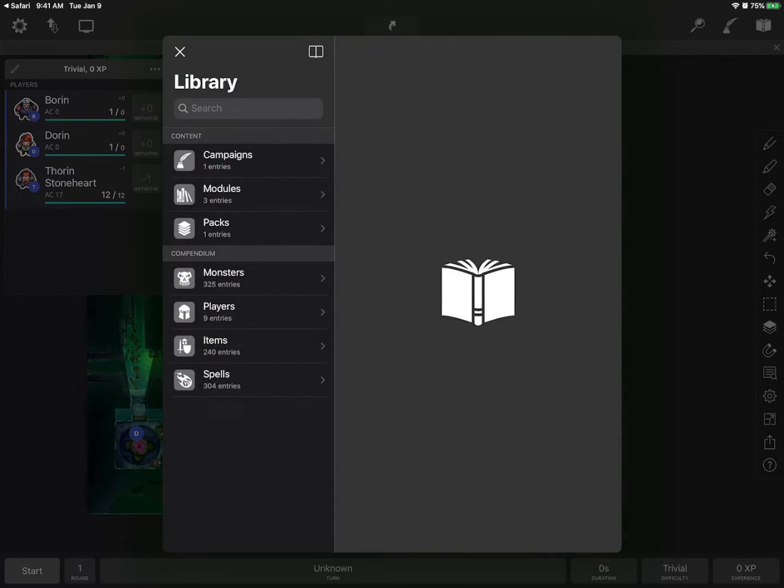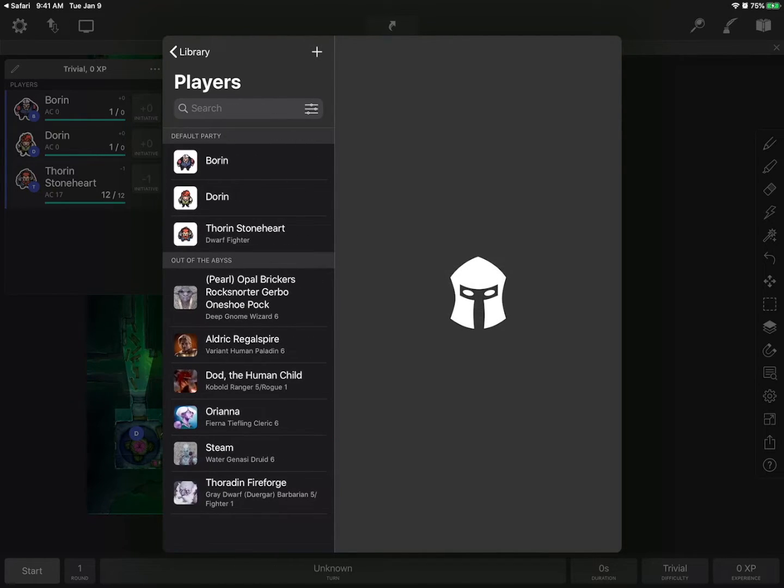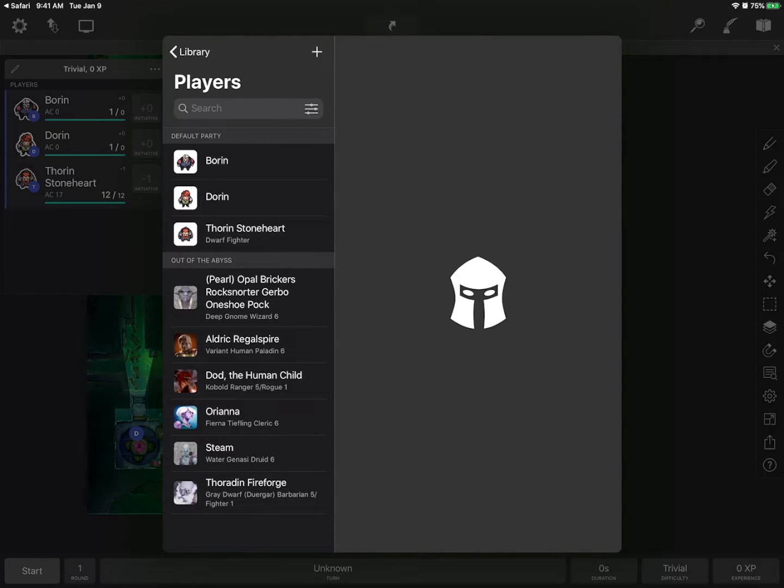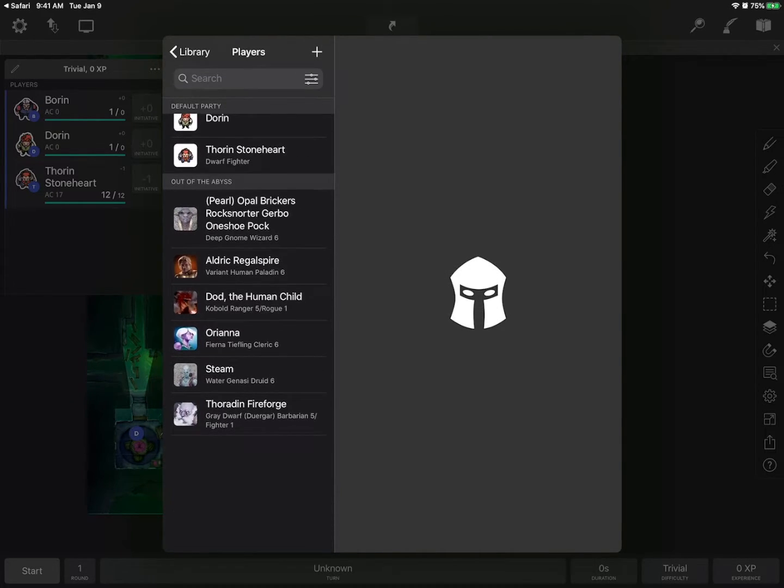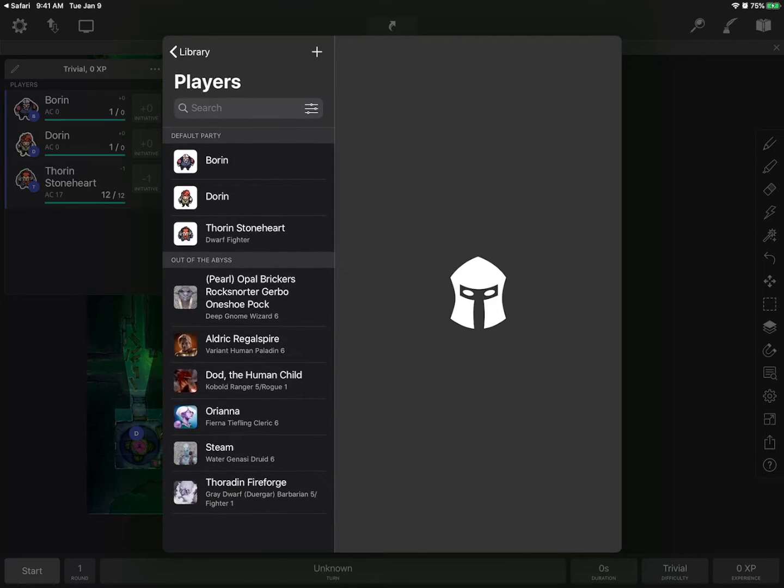We're going to hit the library button at the top right. Go to players. And you can see this bottom section down here Out of the Abyss. There they all are imported.